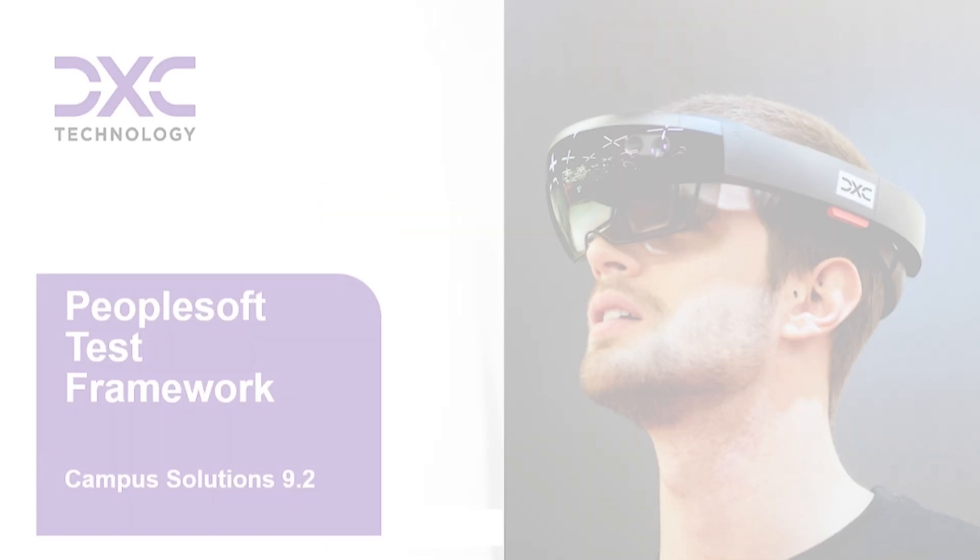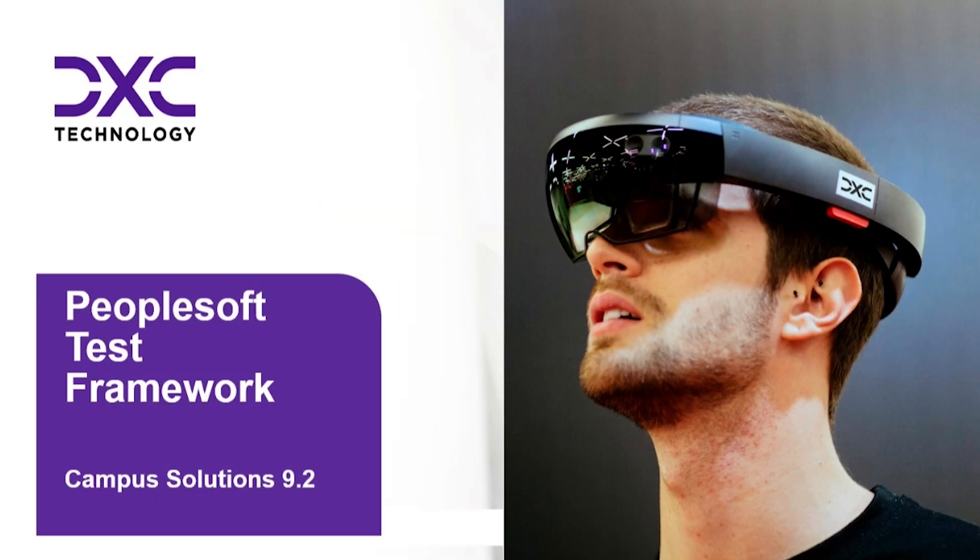The PeopleSoft Test Framework, as an automation tool, has been available from Tools 8.51 onwards.